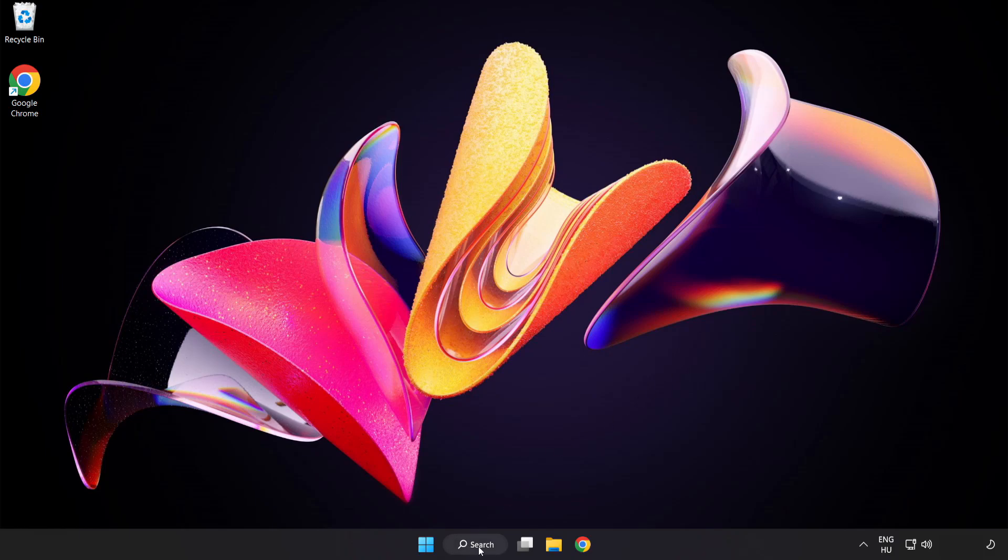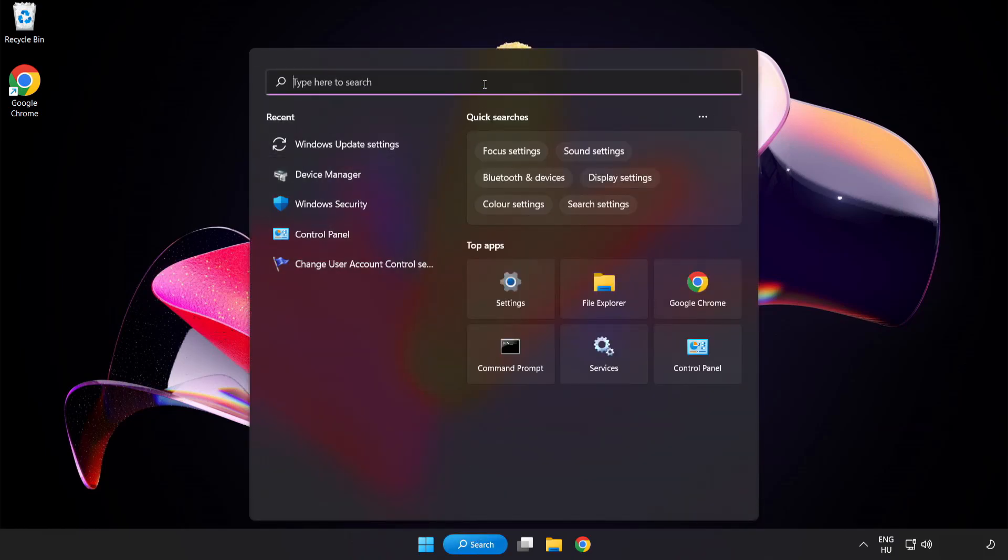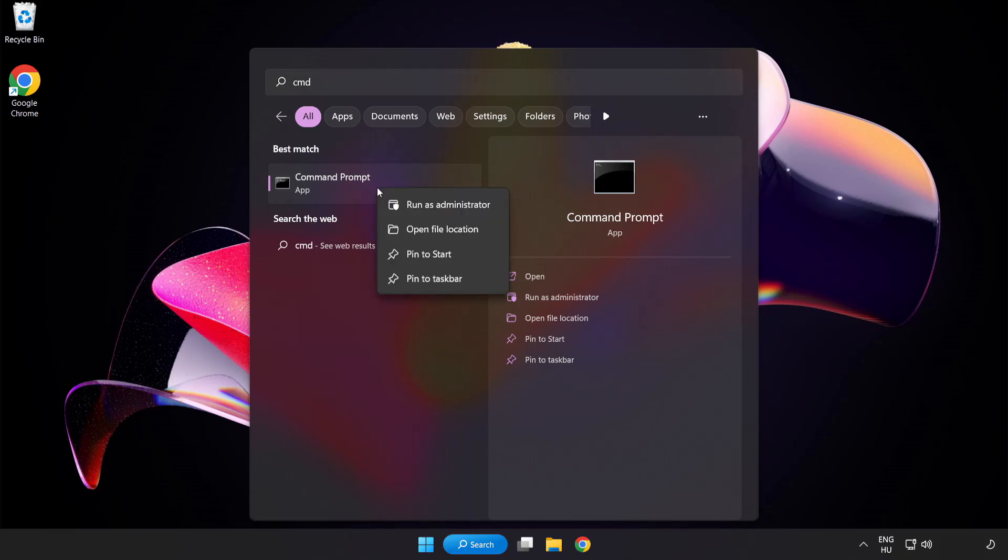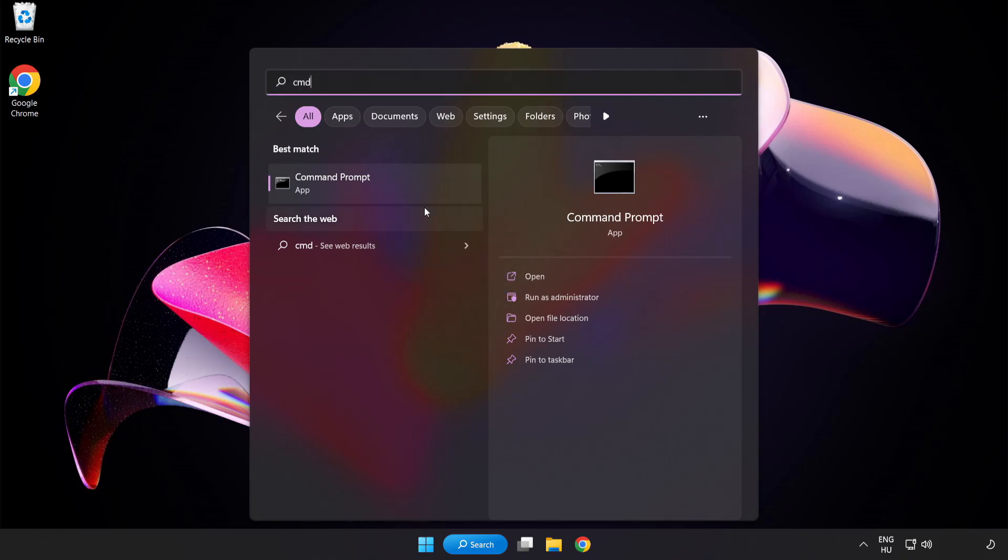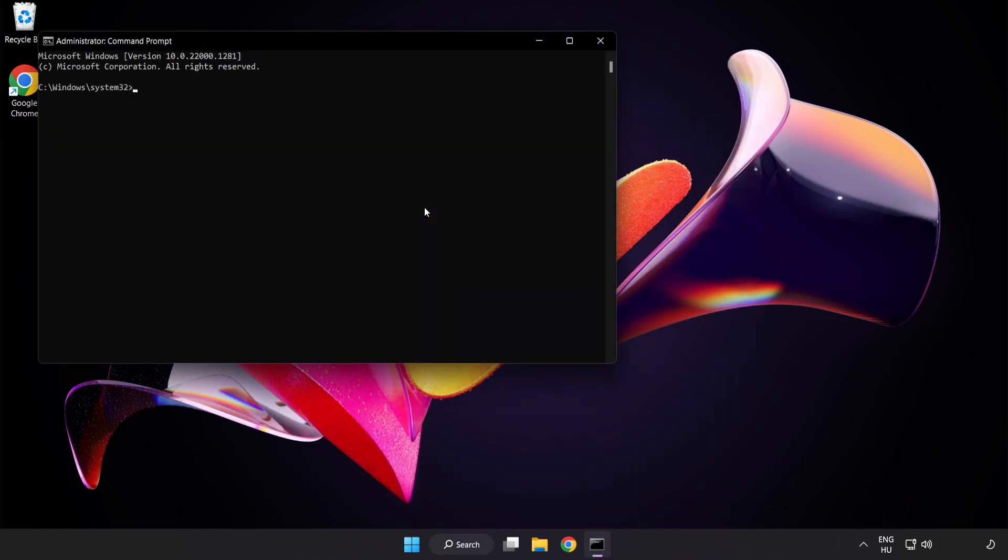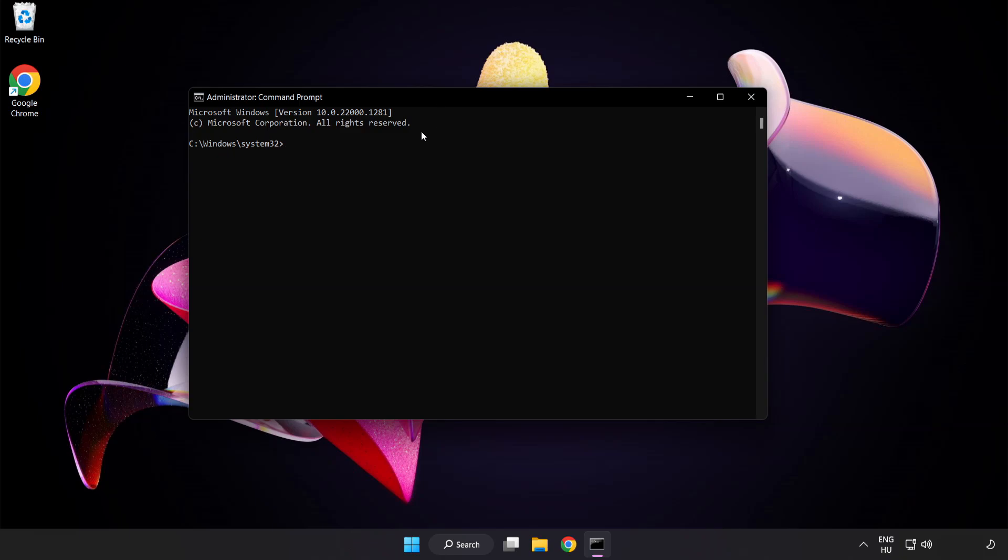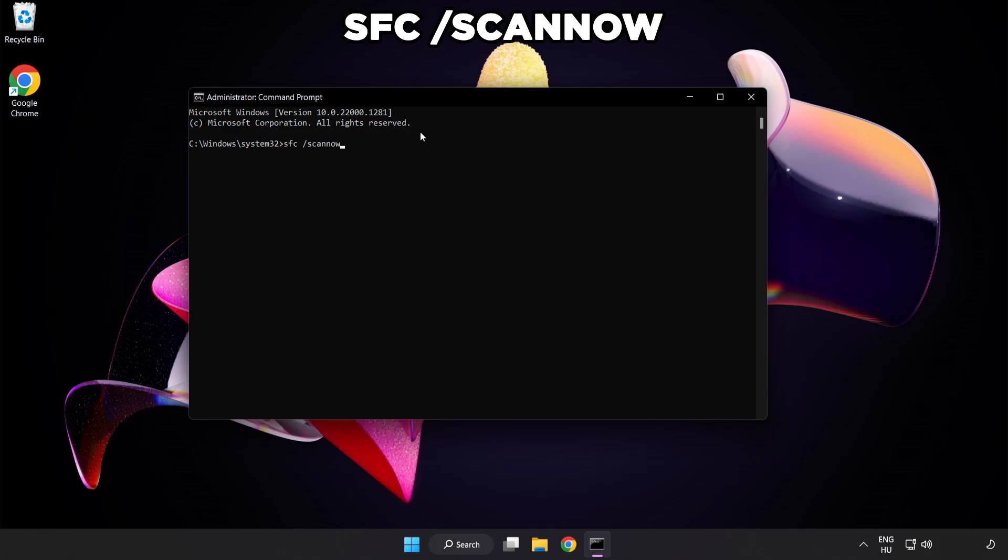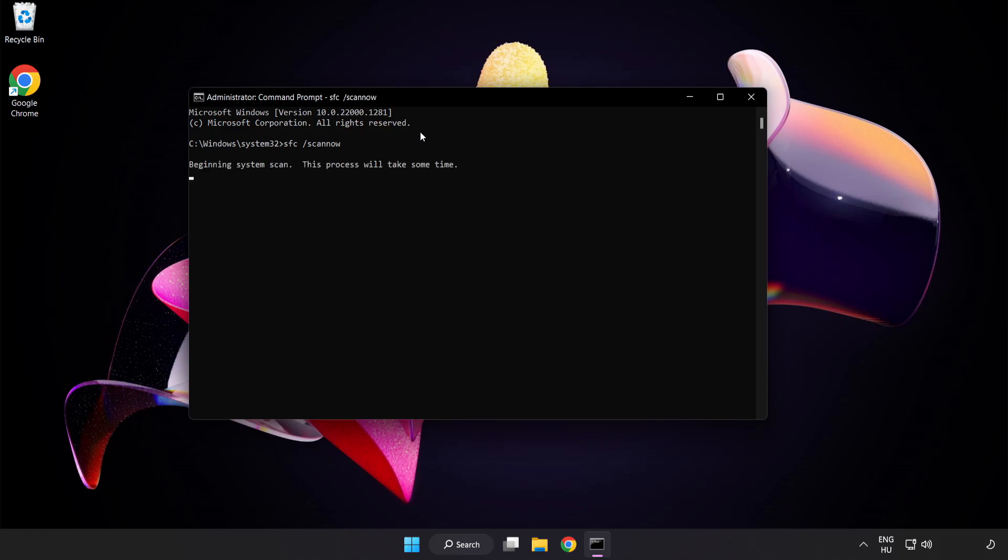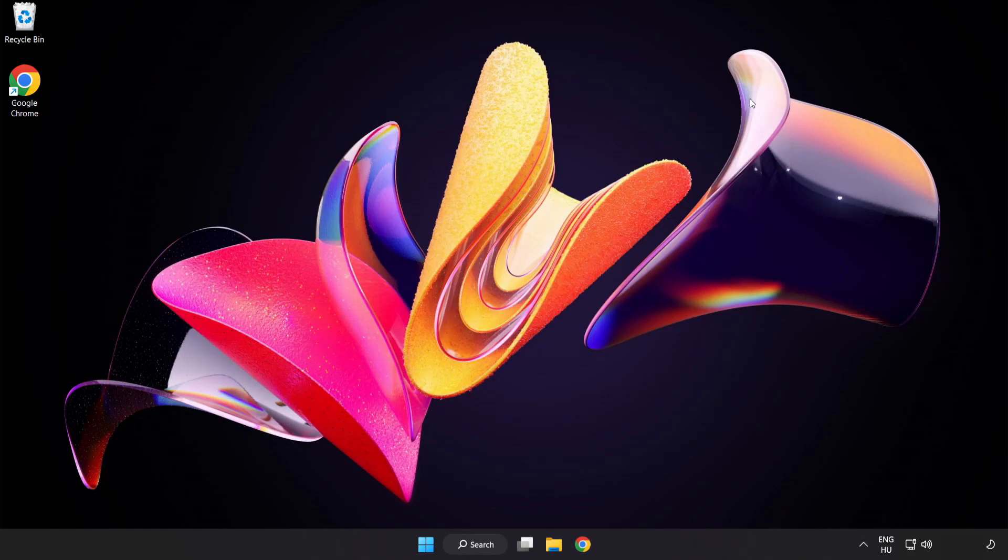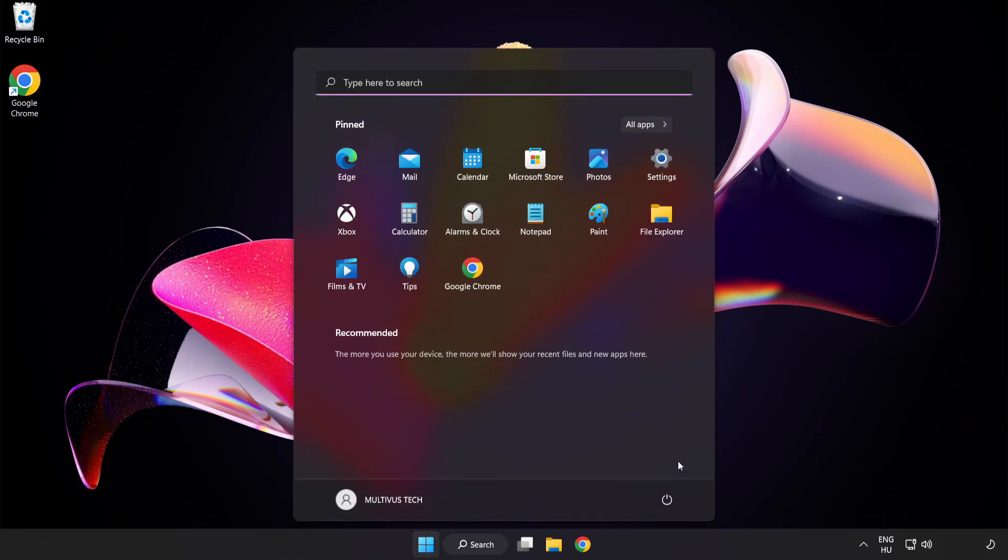Click search bar and type CMD. Right-click command prompt and click run as administrator. Type SFC scan now. Wait. After completed close window. And restart your PC.